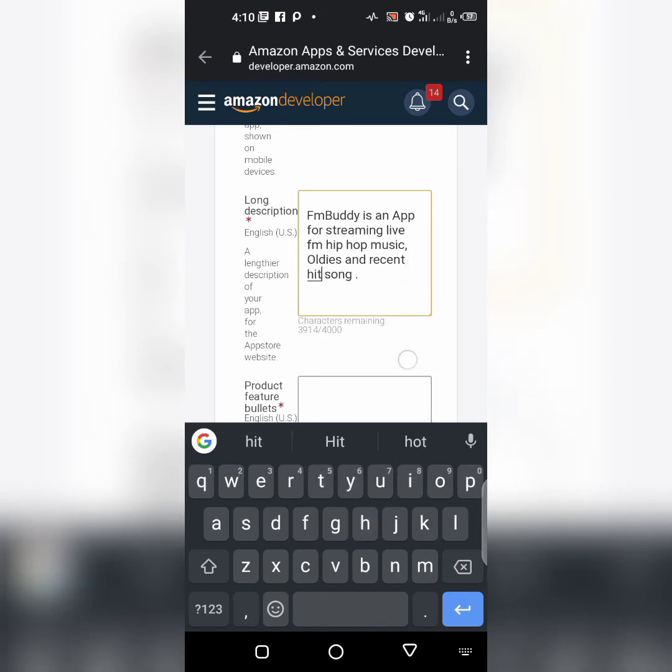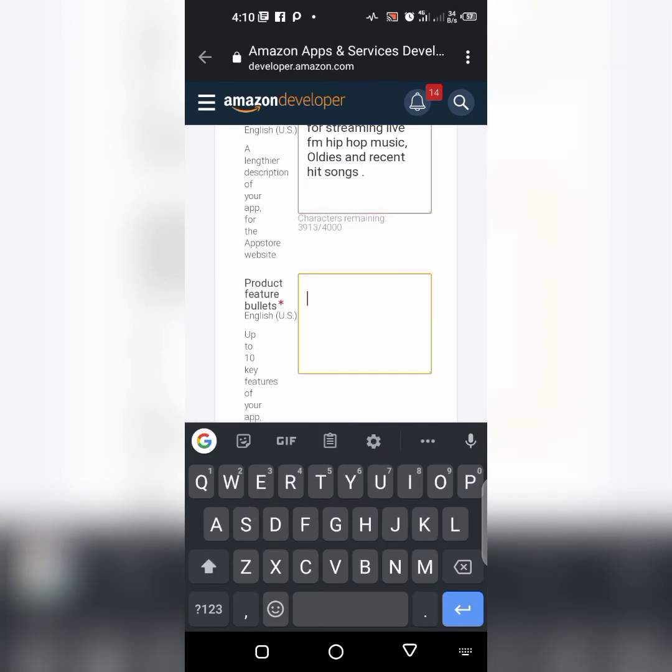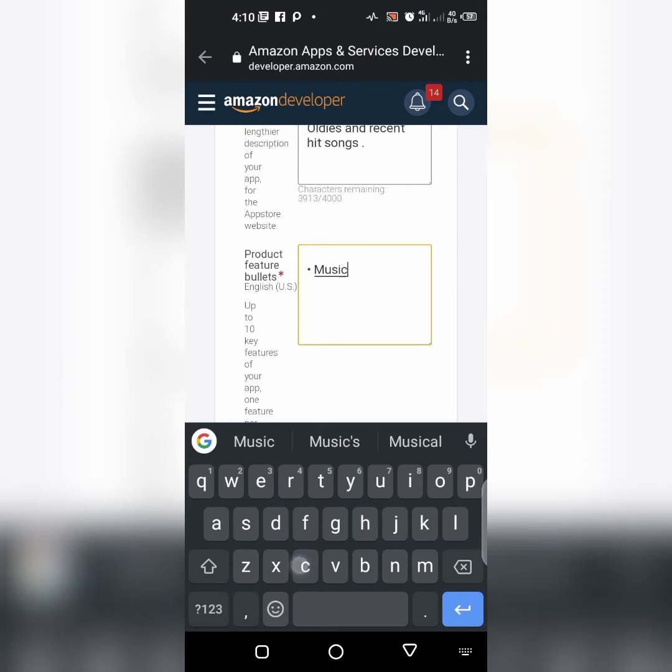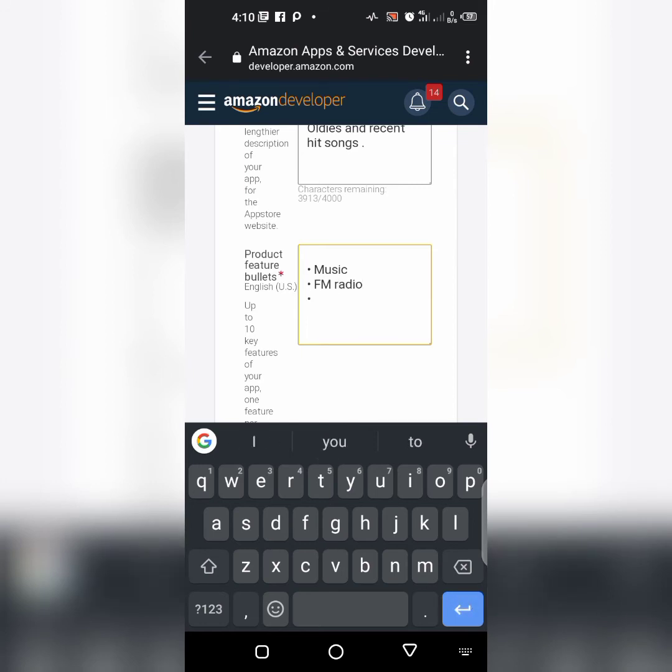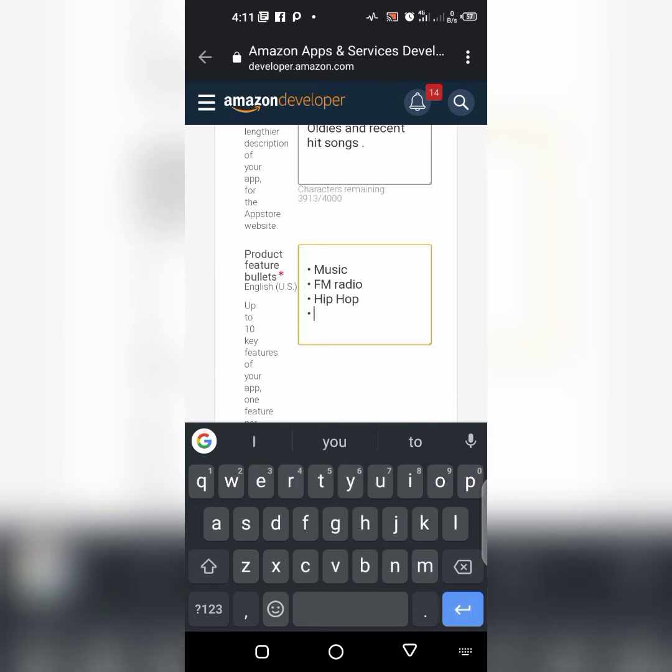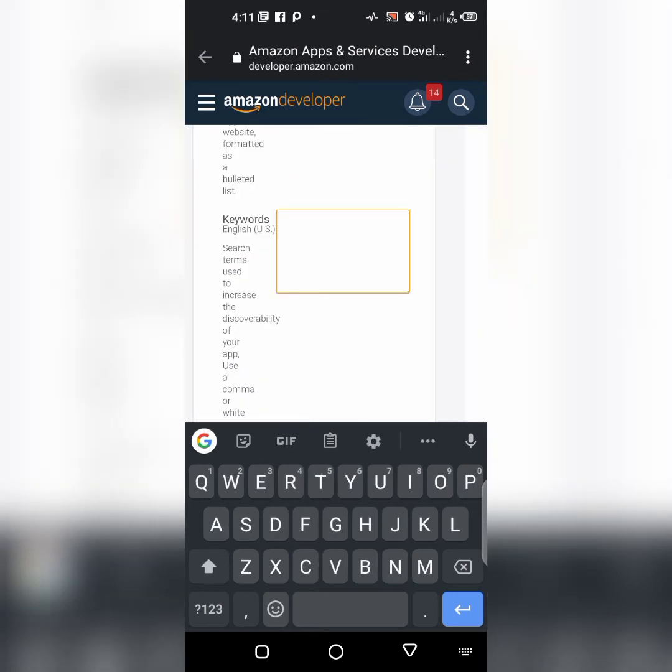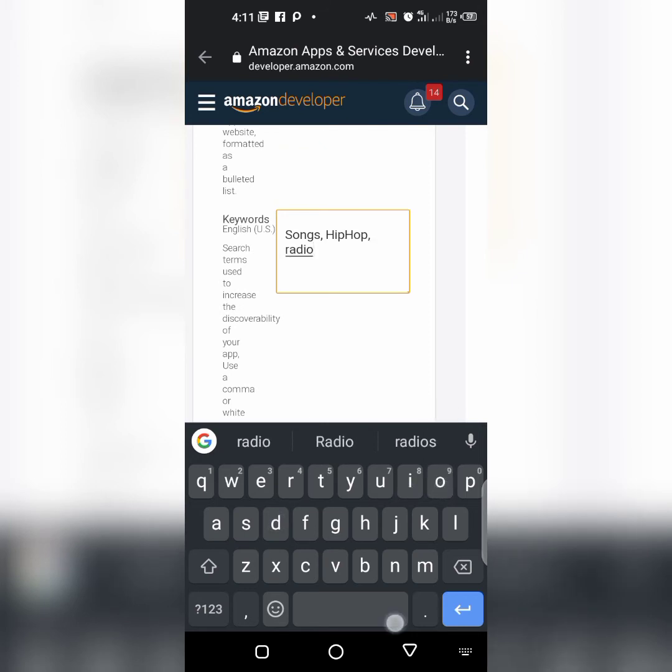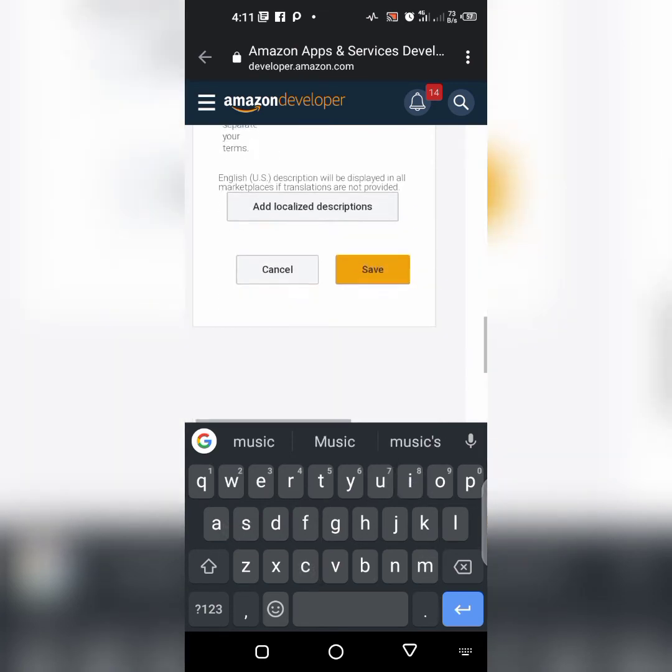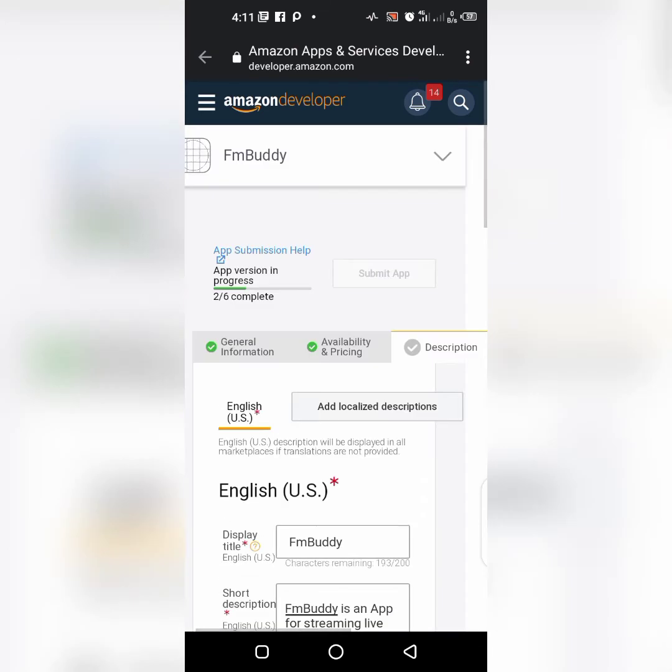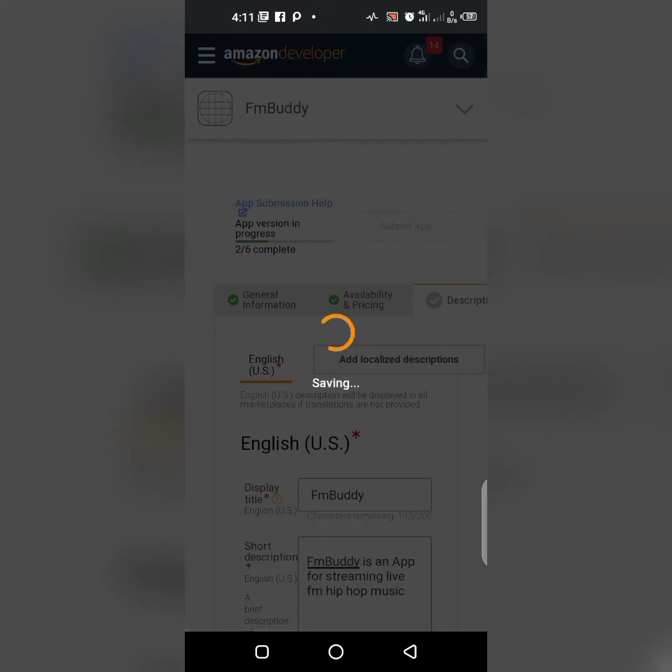For those features, we have music FM radio, we have hip hop, we have songs, dance songs, hip hop radio station music. Now save.